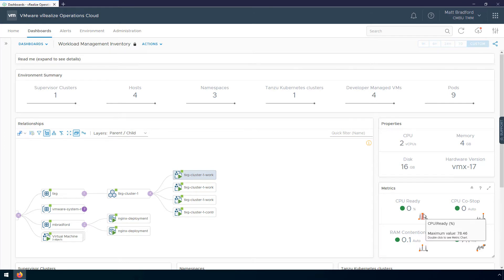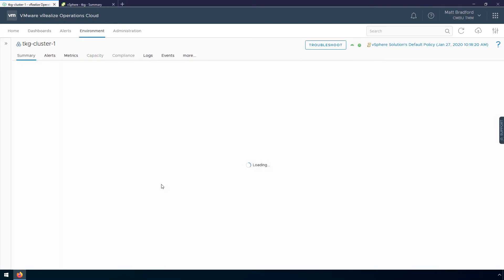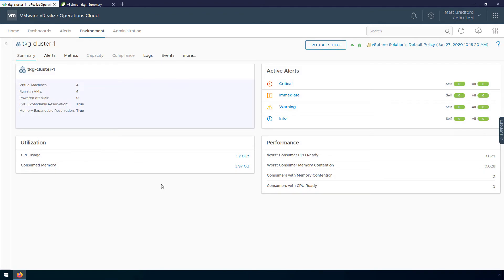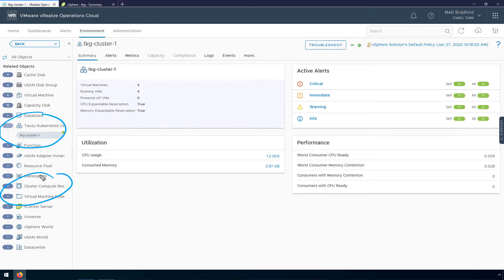Now what we can do is dive into the details of this TKG cluster and see what's going on. This is the summary page of the TKG cluster, and on this one page we can see information such as the number of virtual machines, any active alerts, utilization, and performance metrics. If we expand the sidebar, we can see our TKG cluster and all of its related objects. For example, if I wanted to take a look at the vSphere cluster, I could open up the cluster compute resource and get all the details of the vSphere cluster that this TKG cluster lives on. This makes navigation a lot simpler.